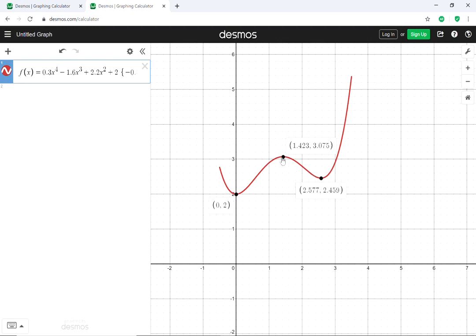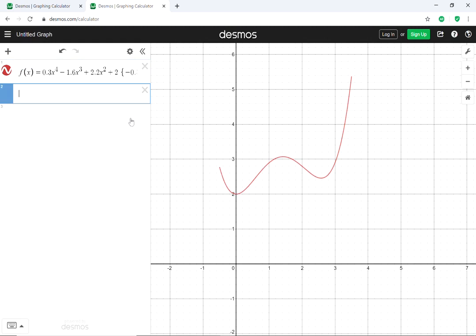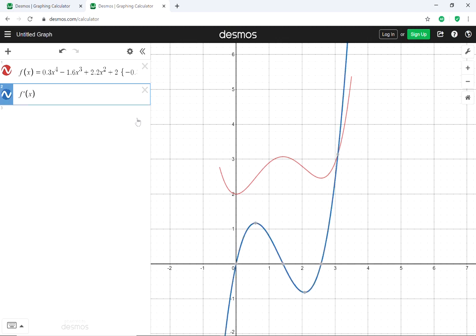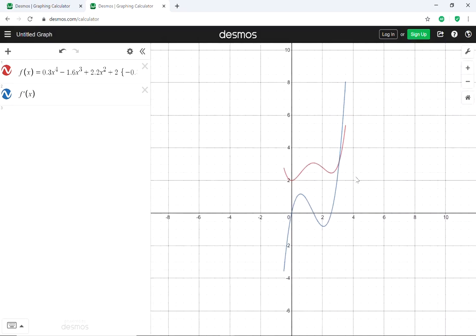We don't have to go through the first derivative test and analyze the sign of the derivative — Desmos just gives you those extreme values automatically. If we want to graph the derivative of this function, it's even easier. I'll add another line and type f'(x). Now that blue graph shows the graph of the derivative, restricted to the same domain as the original function.